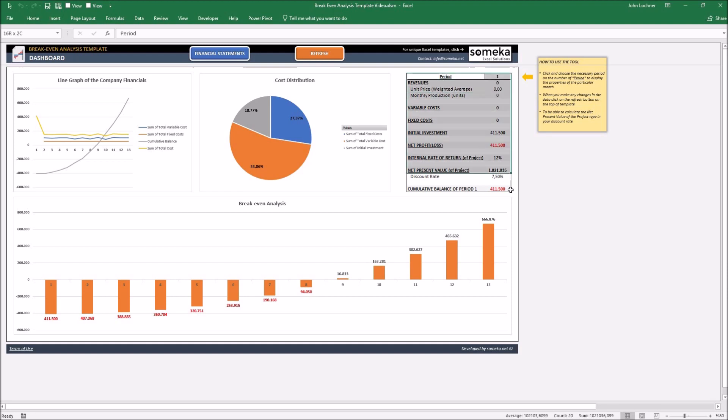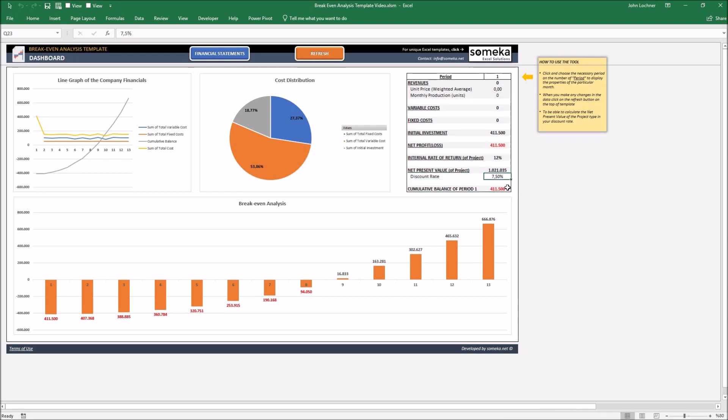And you can also see the financial properties for particular periods. For net present value, state your discount rate and once you do that, select the number to display the financial properties for each period.